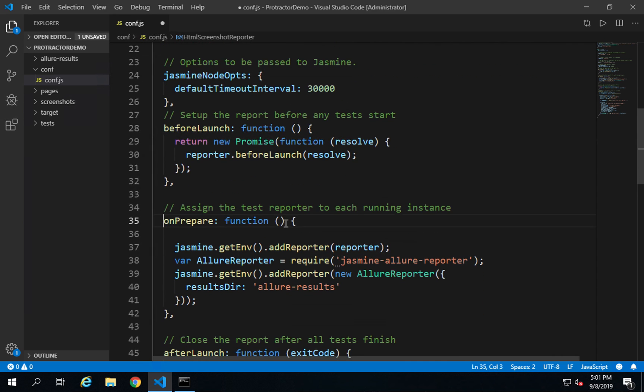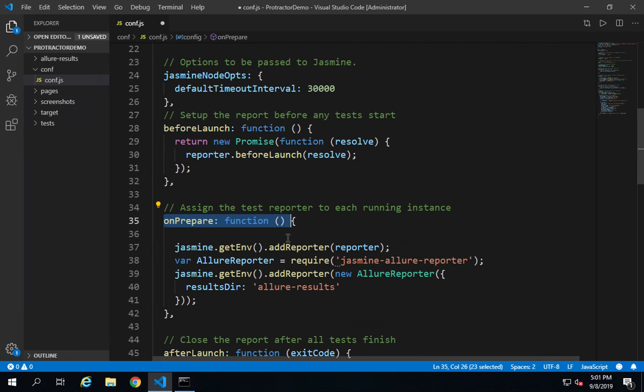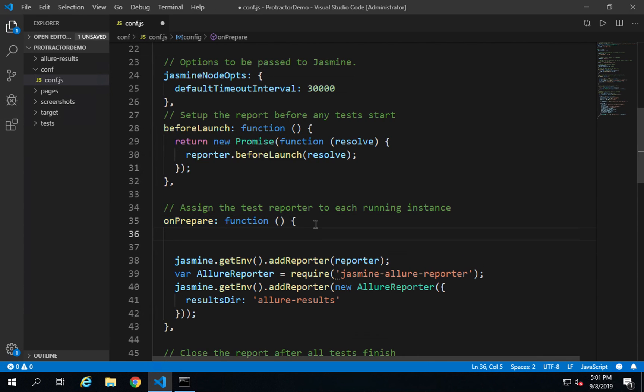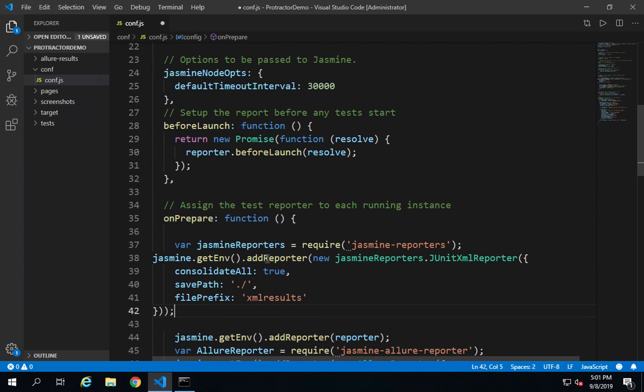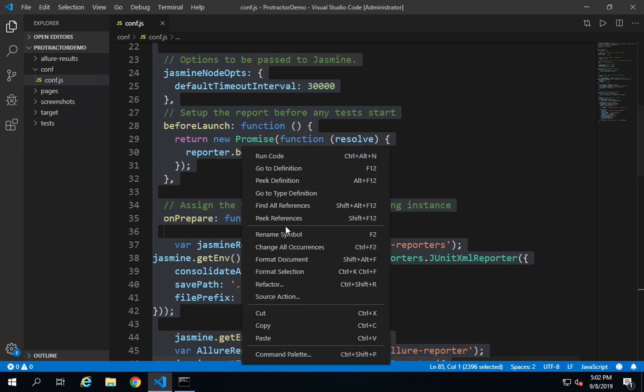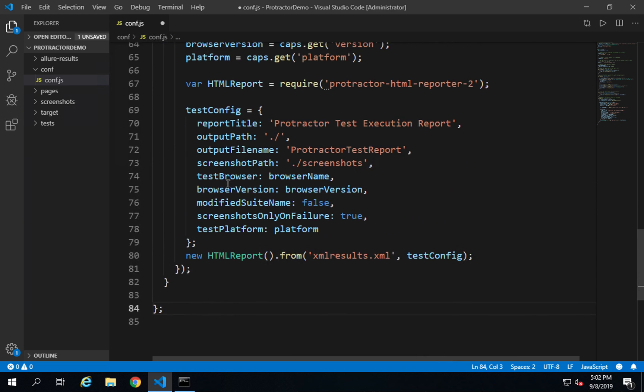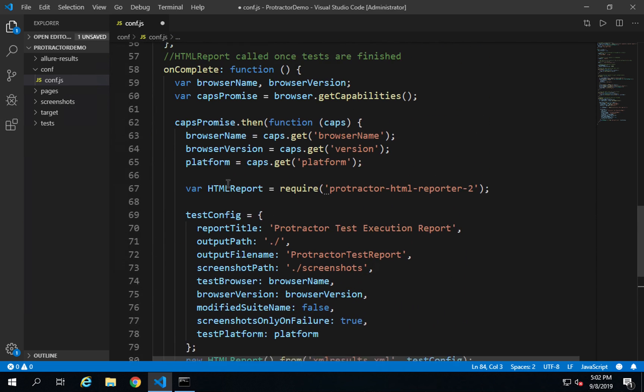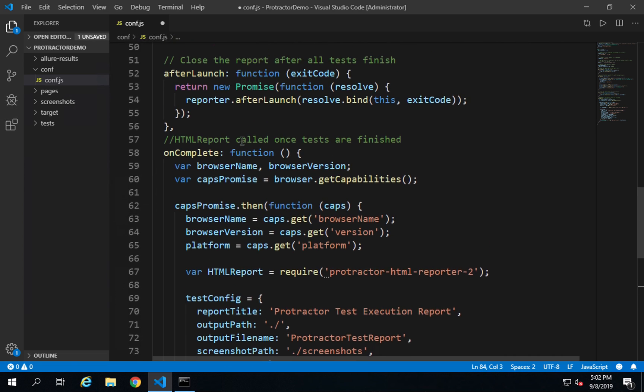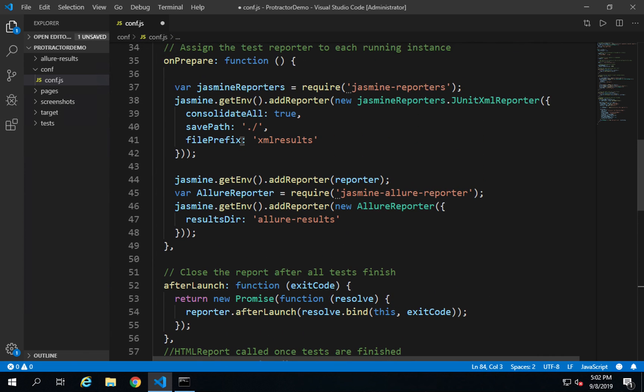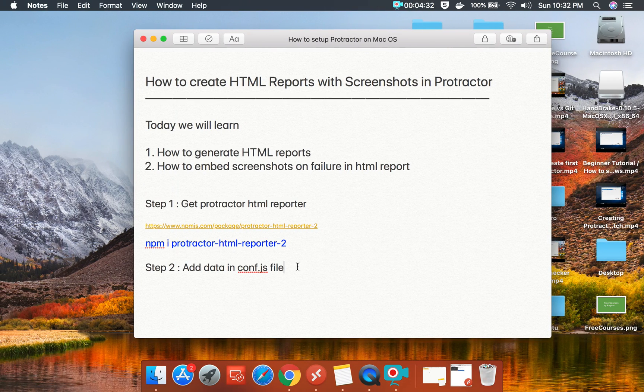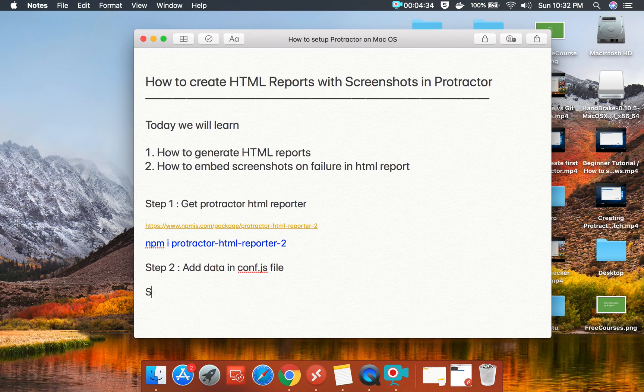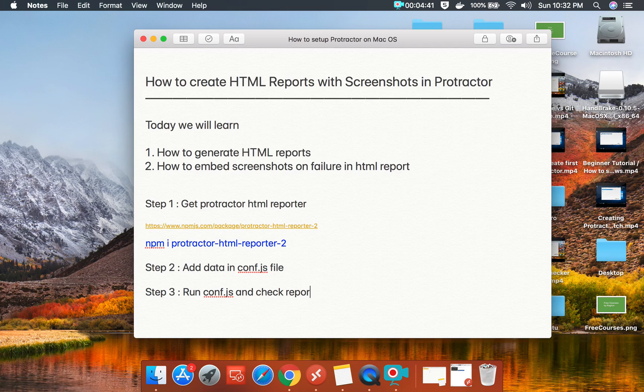In my case, I already have it, so I will just add it inside the onPrepare function like this. I will select everything, right click, and say format selection, and this is done. You can see I now have this onComplete function which is a new function, and I have also added this data in my onPrepare function. That's it.